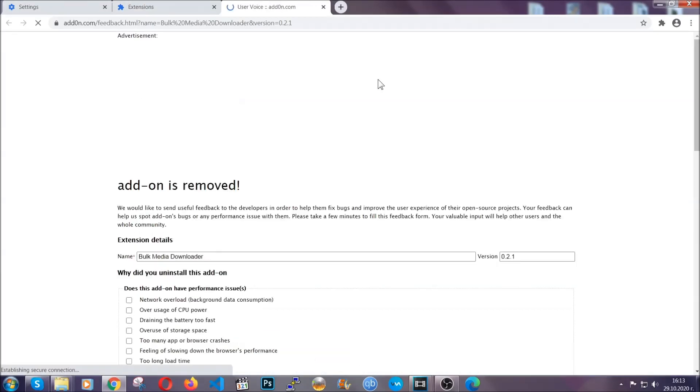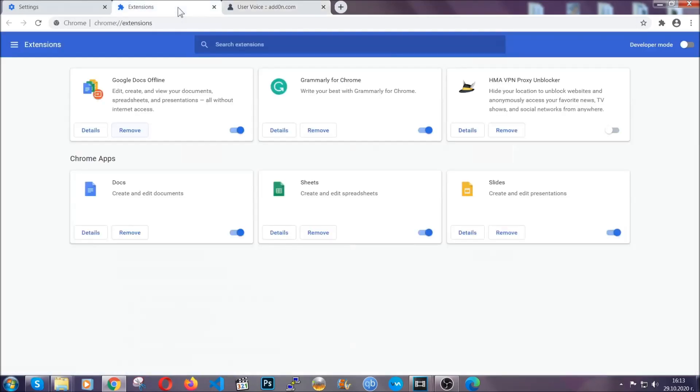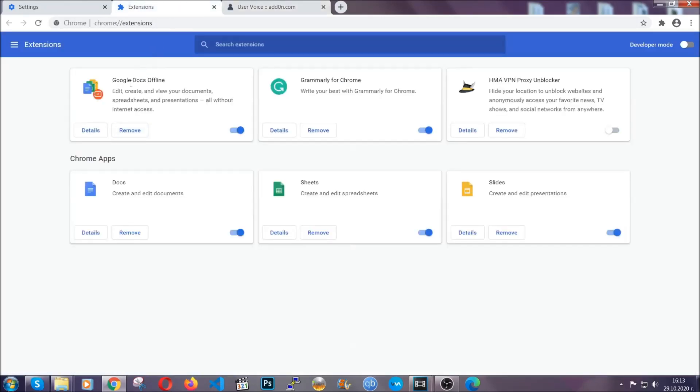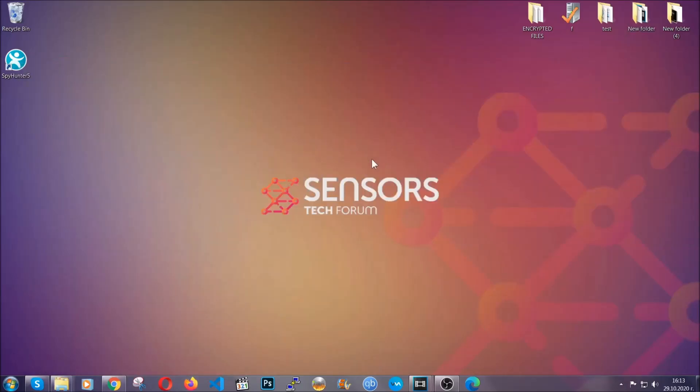And basically, that's it, guys. We've now taken care of how a removal would go with Google Chrome.